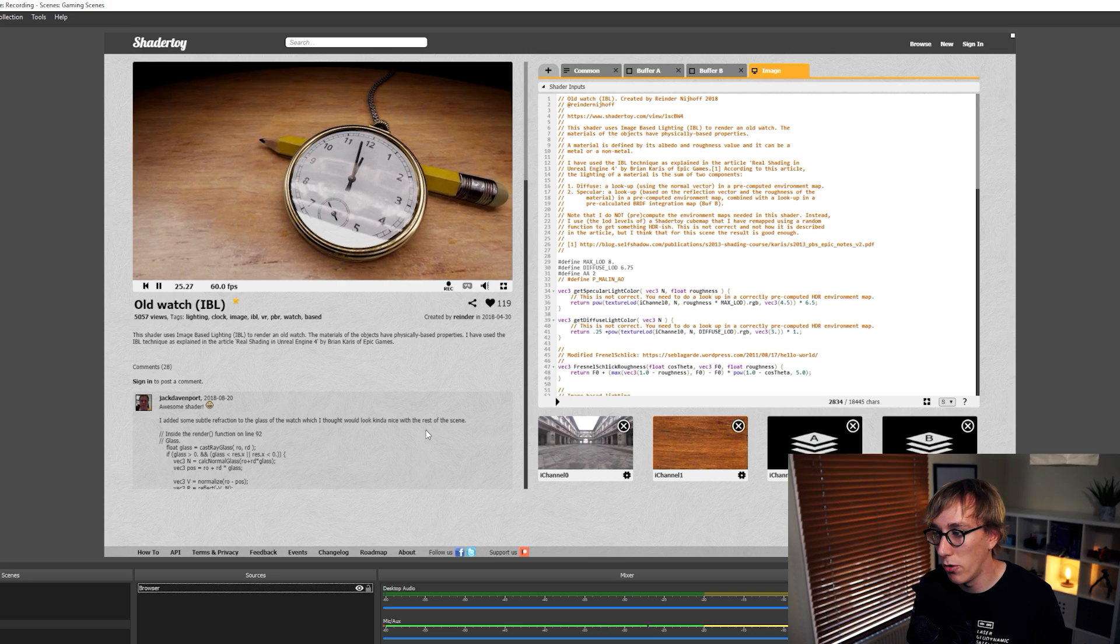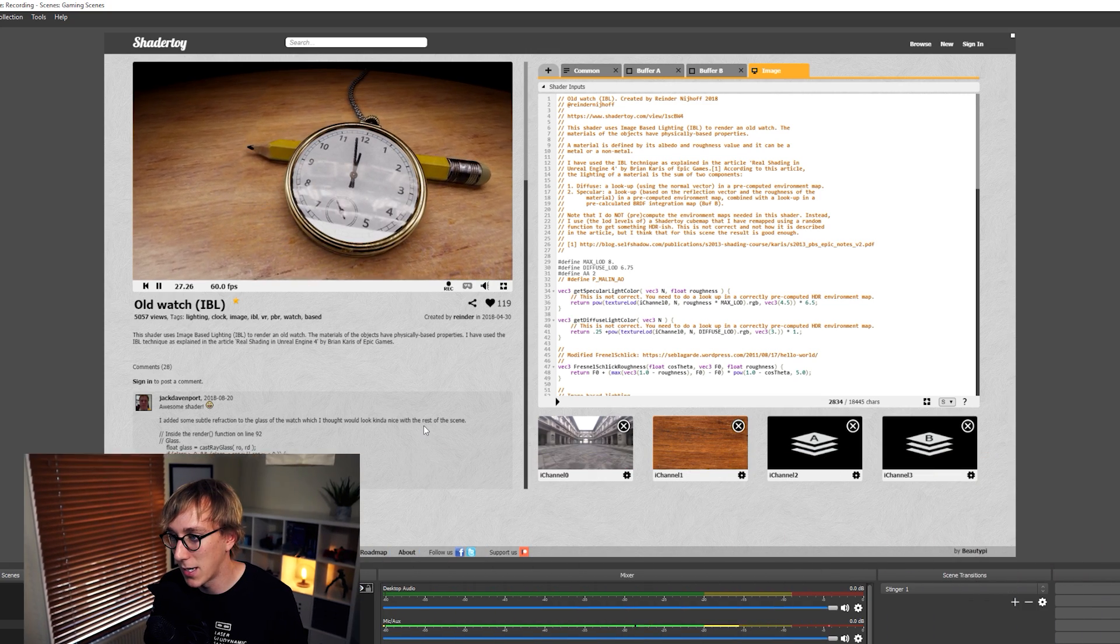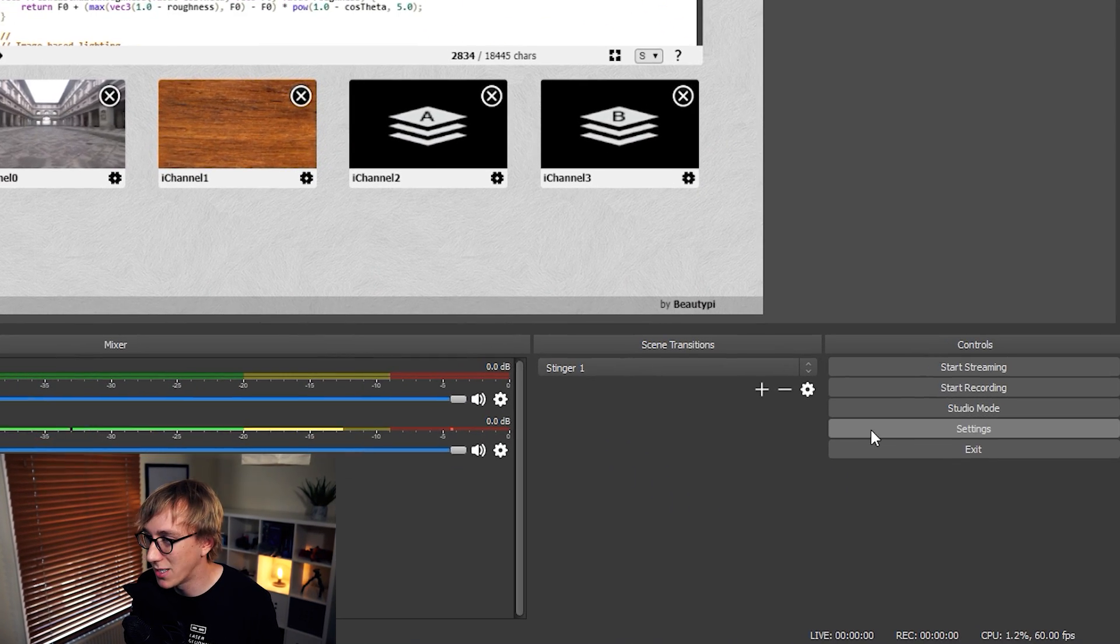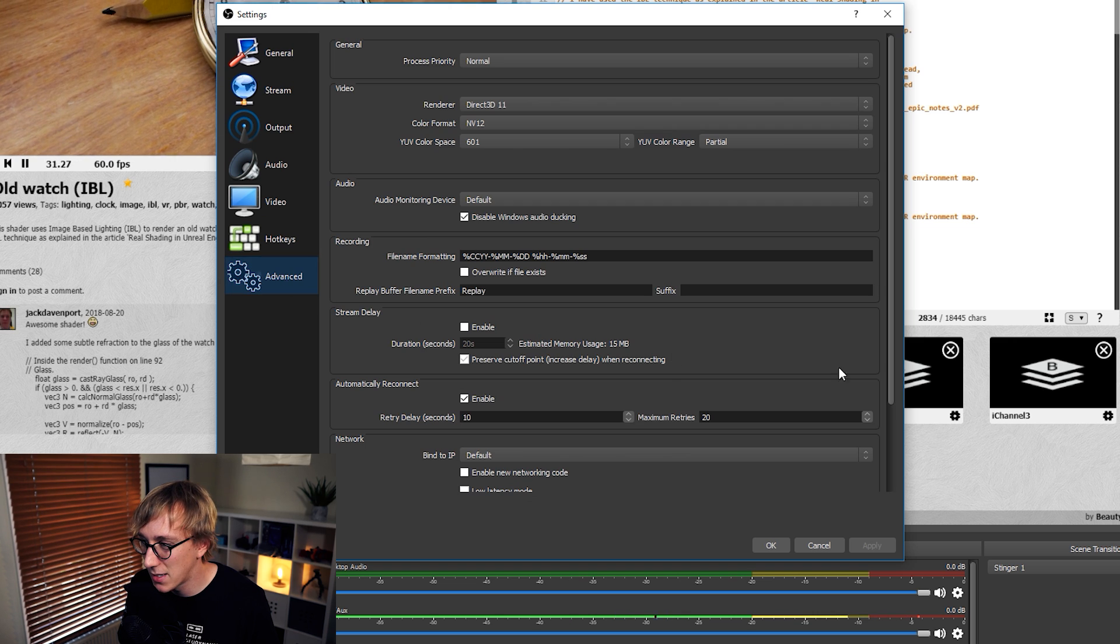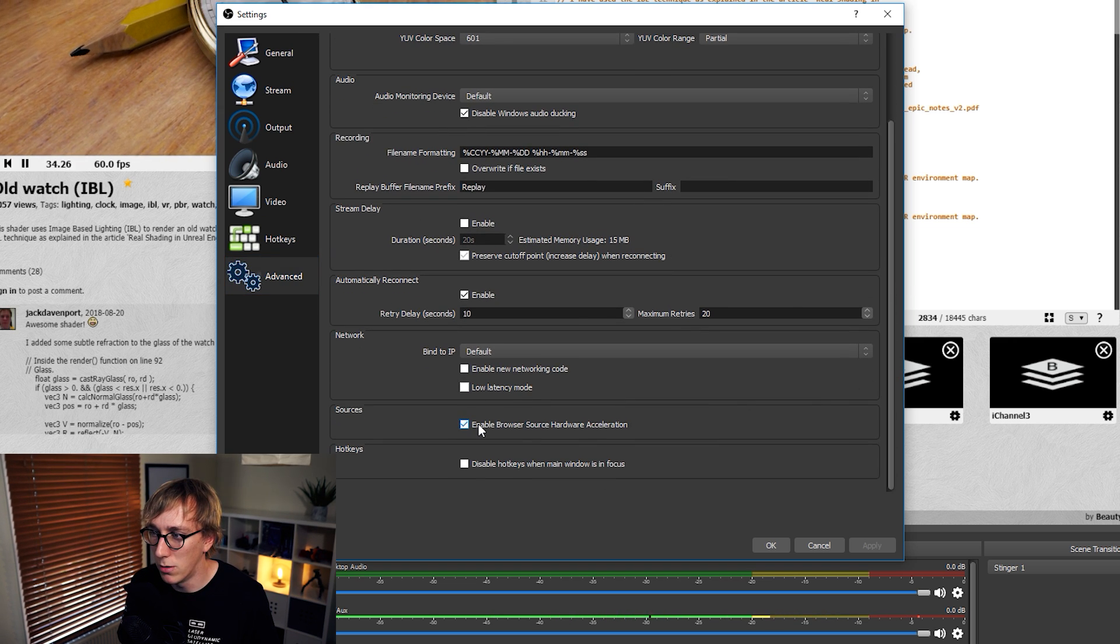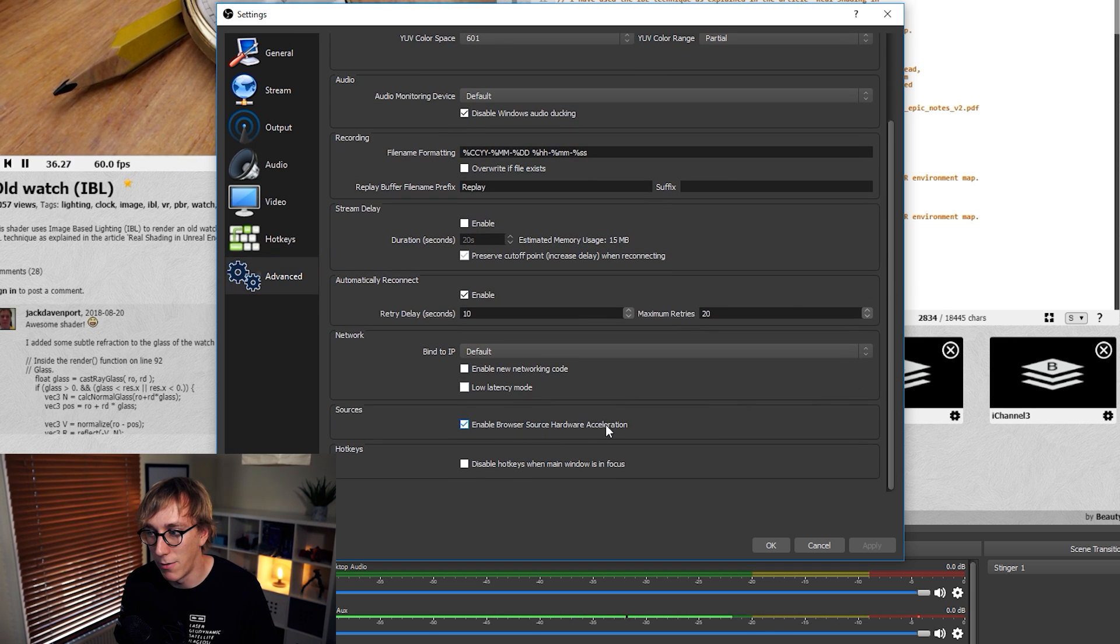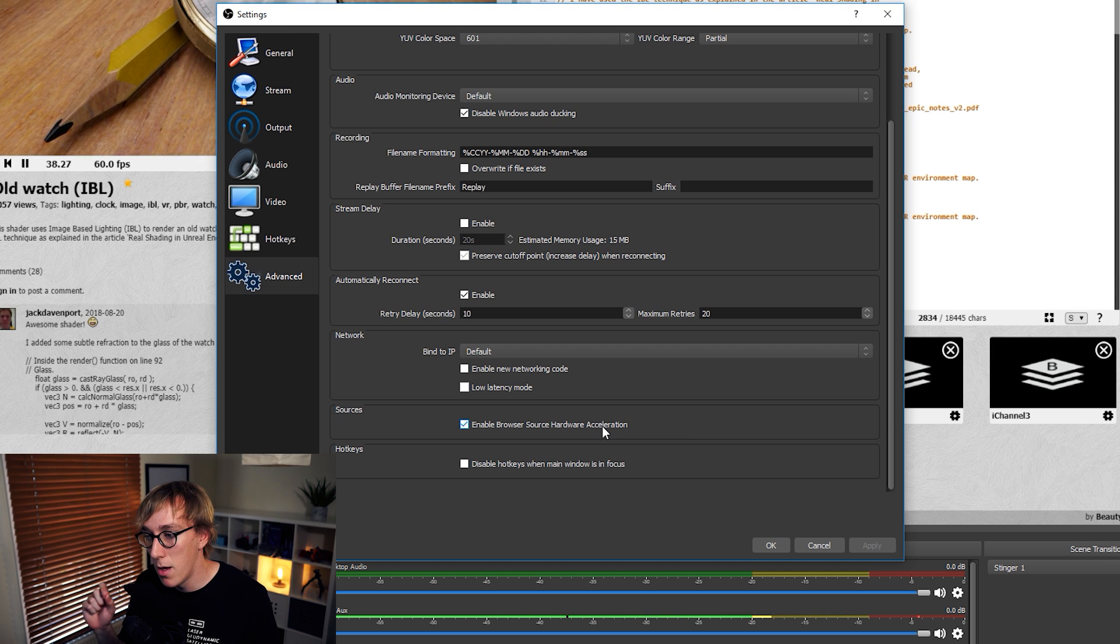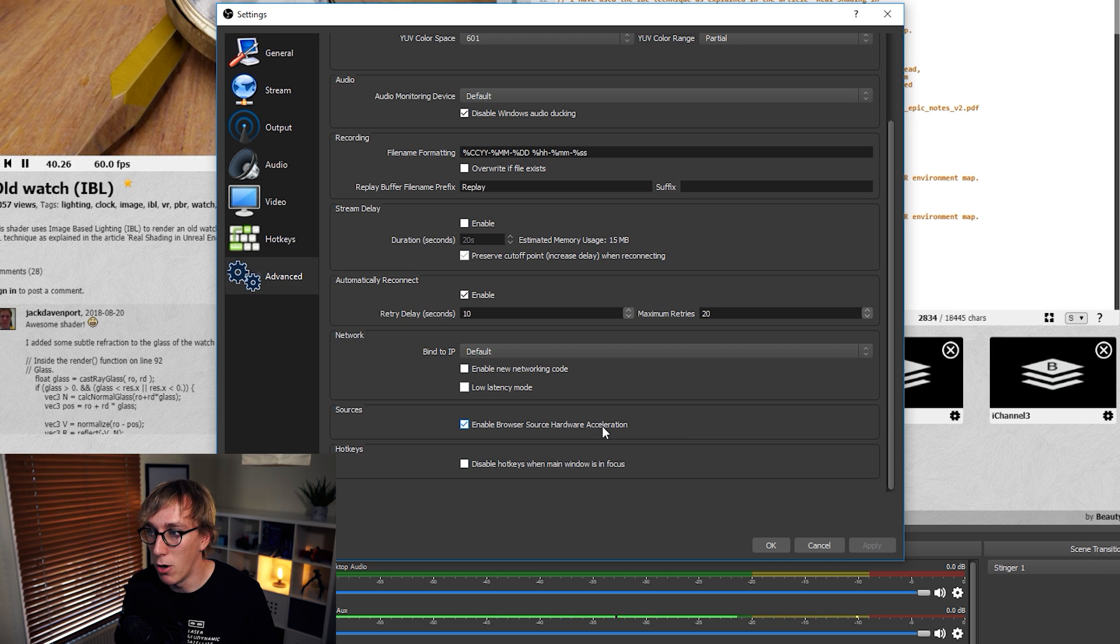Just to make sure that you guys have enabled the hardware acceleration, to be able to do that, just come across to Settings, go to Advanced and then scroll down to the bottom and you should have this one called Enable Browser Source Hardware Acceleration. That should be enabled by default, but just in case it's not, that's where you enable the option.